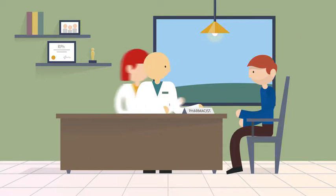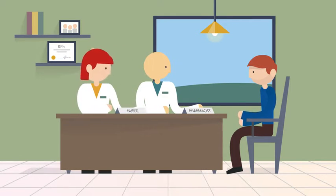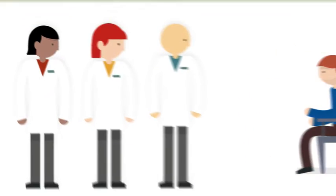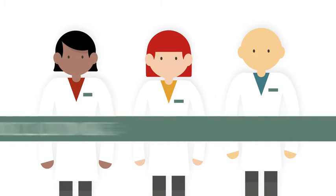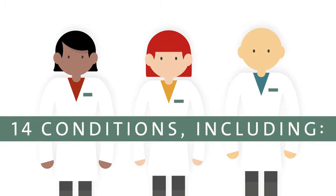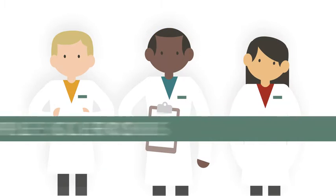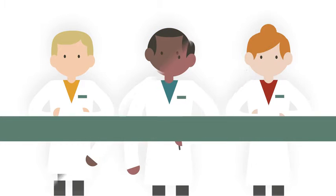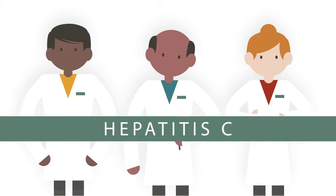Our pharmacists, nurses, and clinicians work as specialized teams, with each team focusing on complex conditions and diseases.